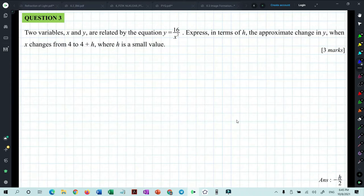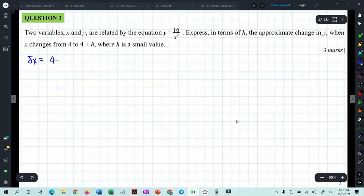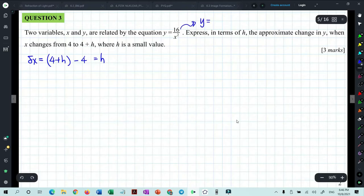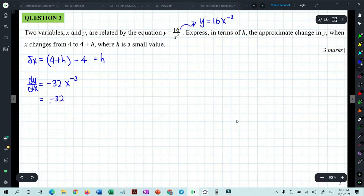Question 3: two variables x and y are related by y = 16/x². Express in terms of h the approximate change in y when x changes from 4 to 4 + h. Delta x = h. Rewriting as y = 16x⁻², dy/dx = −32x⁻³ = −32/x³.